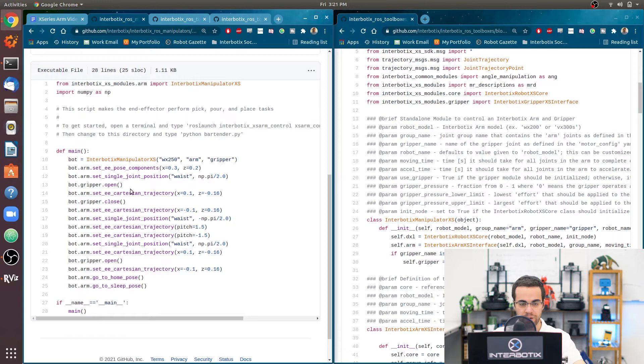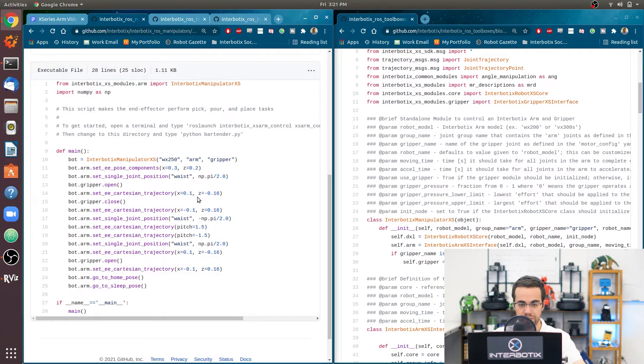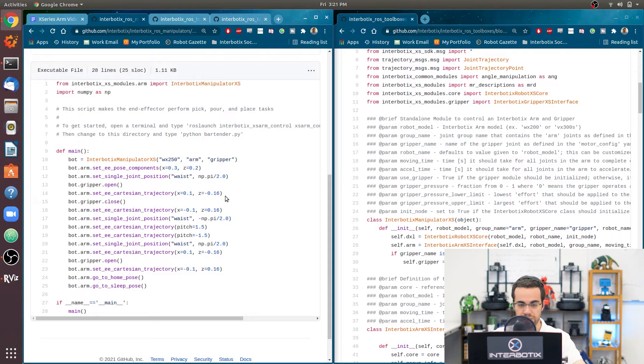We're going to open the gripper, then we're going to move the end effector so that it is going forward 0.1 meters relative to its current position.